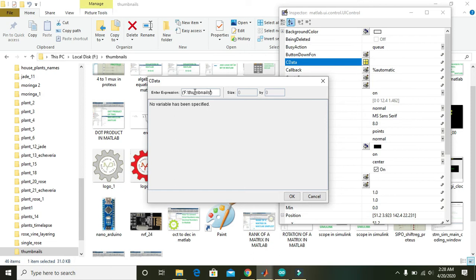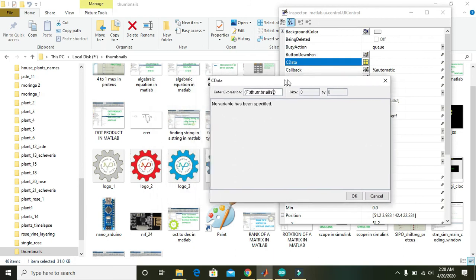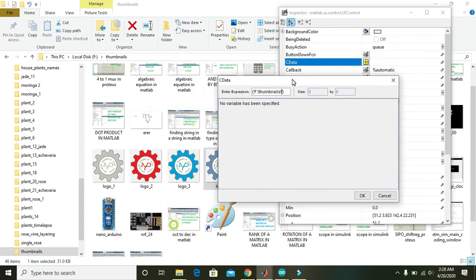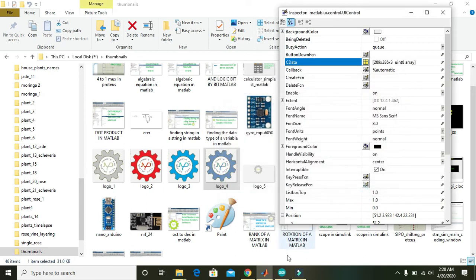Control V, and here what is the name of the file, logo underscore to dot png, and press OK.